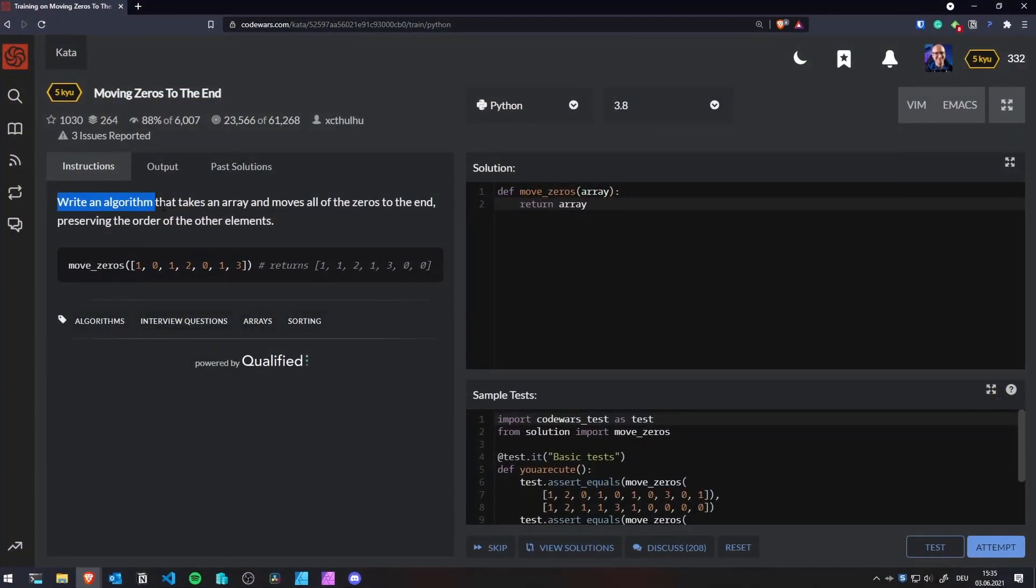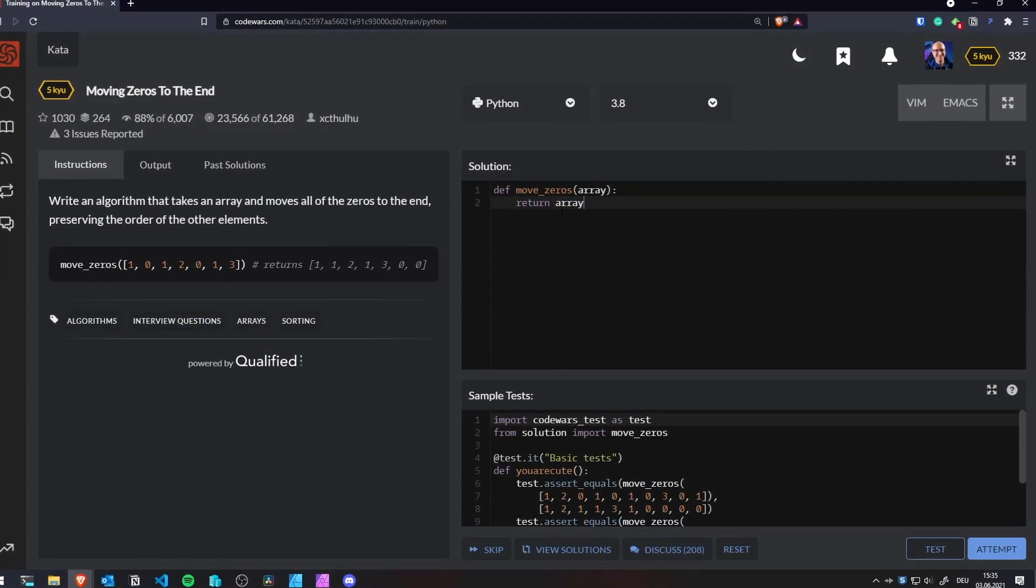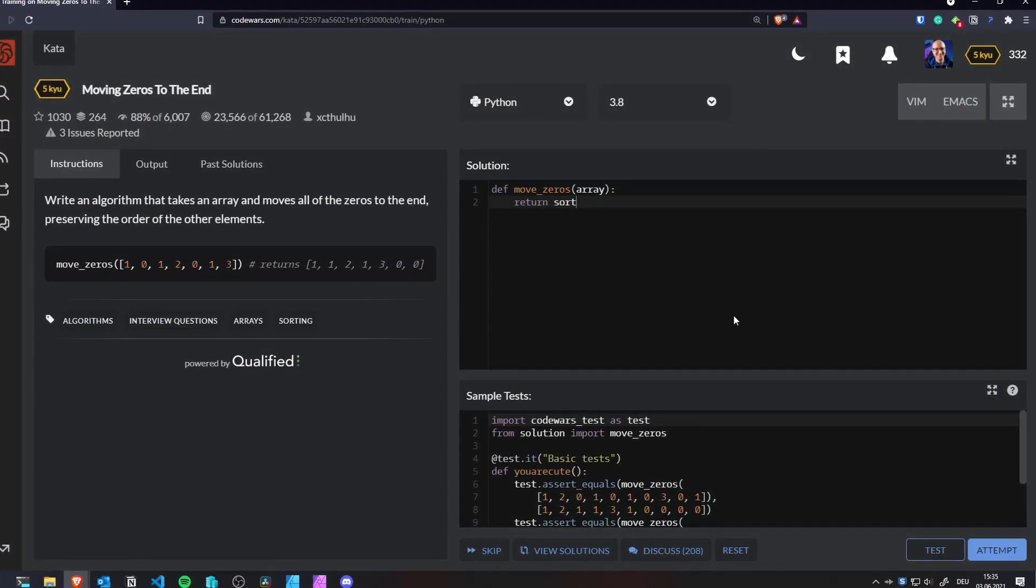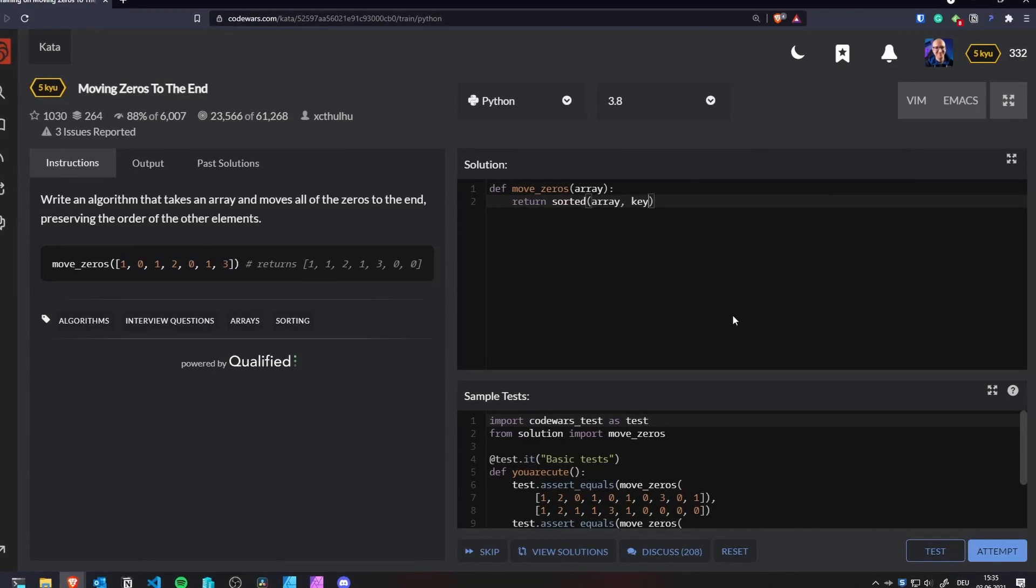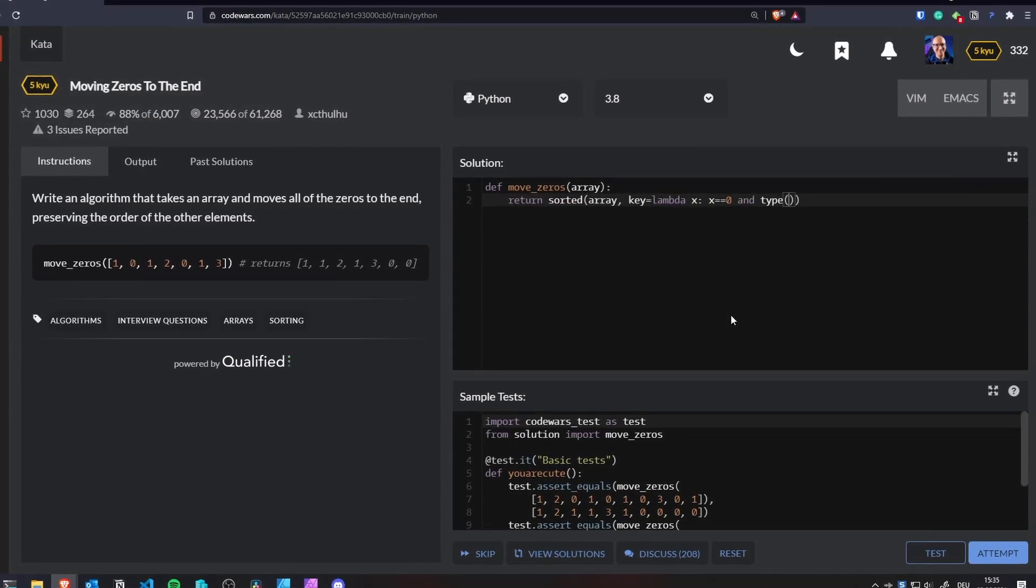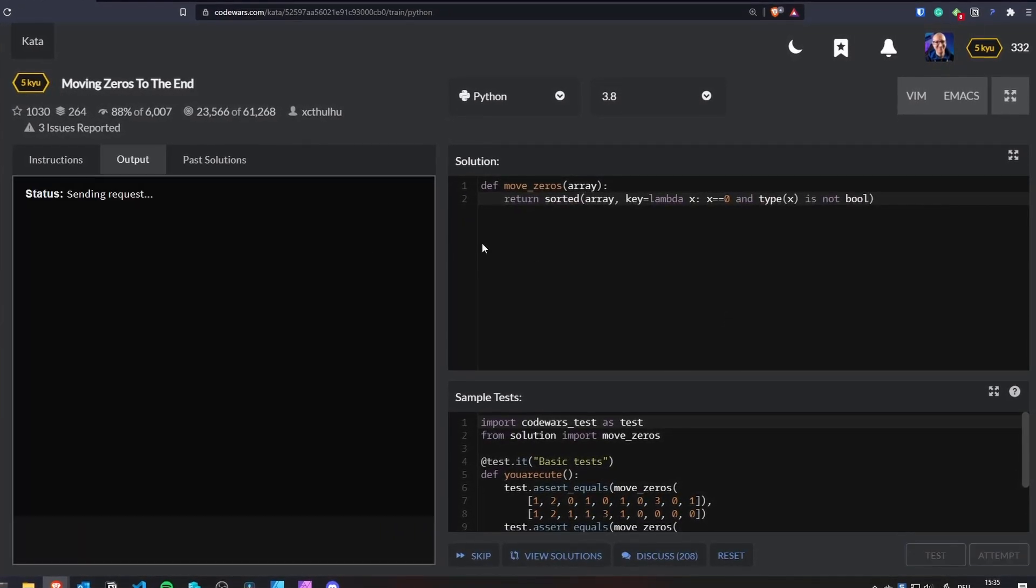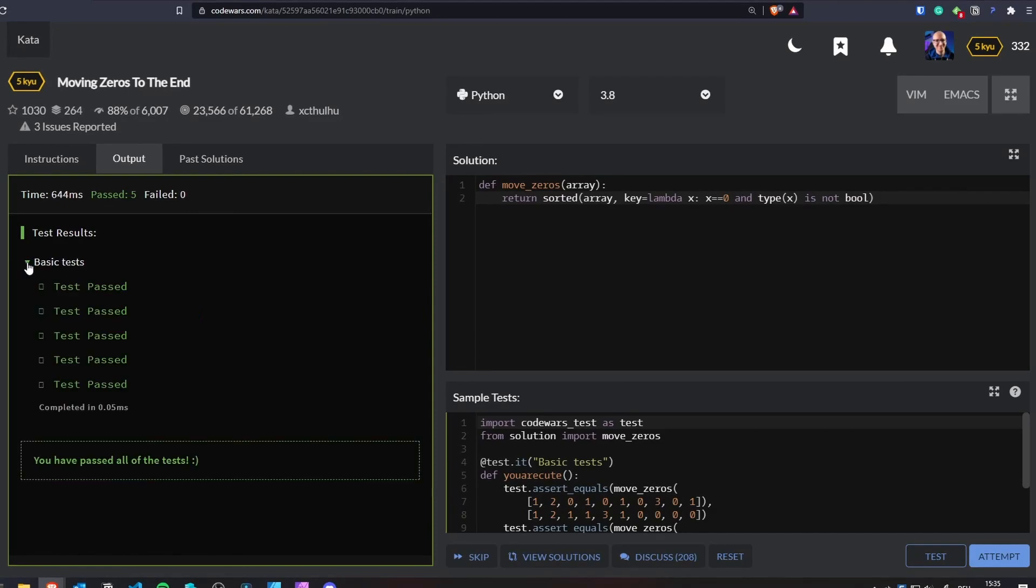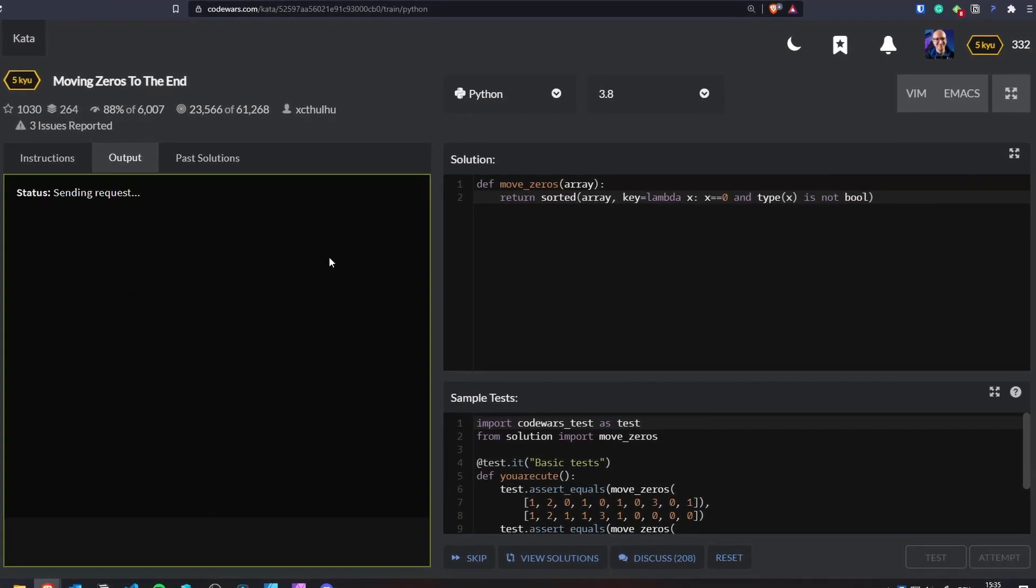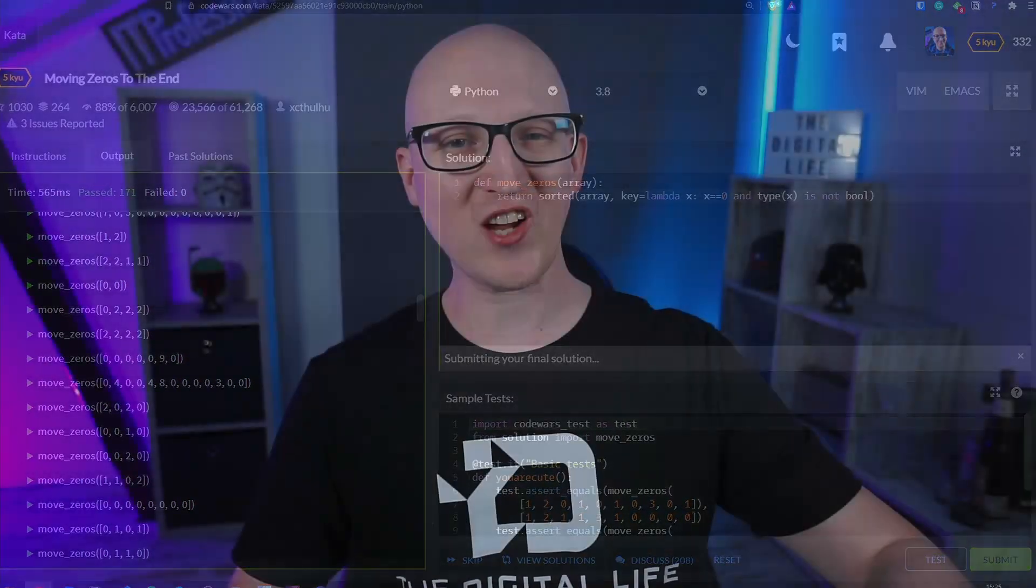So code challenges are small tasks where you are asked to solve a problem by writing a small program. And for solving these challenges, you usually earn points and those challenges are getting more and more difficult. And I can tell you guys to learn new programming techniques or start practicing to solve problems, code challenge websites are just awesome.